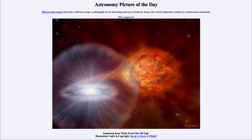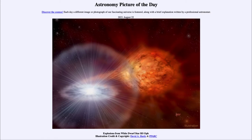...for August the 22nd of 2021 is titled 'Explosions from the White Dwarf Star RS Oph.' What do we see here? This is an example of what we call a nova. A nova occurs when a compact star known as a white dwarf star — pictured to the left here — accretes material from an ordinary star or a giant star.